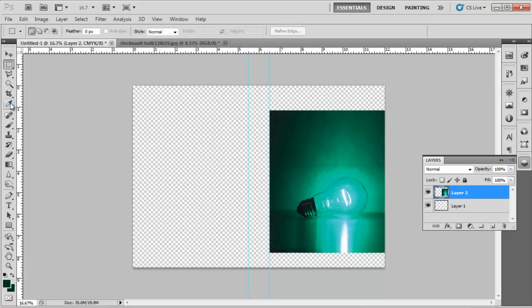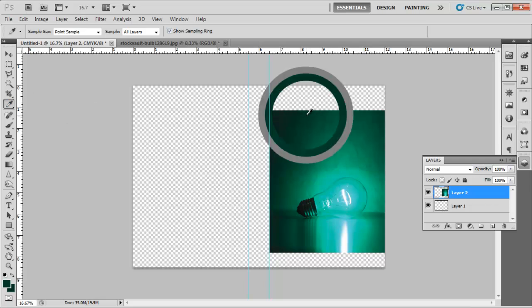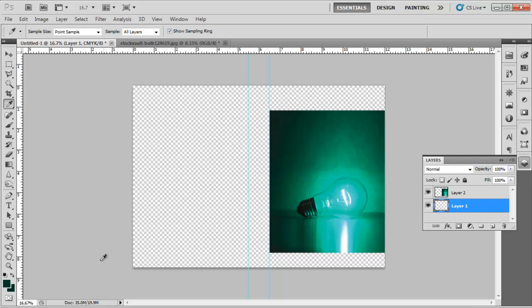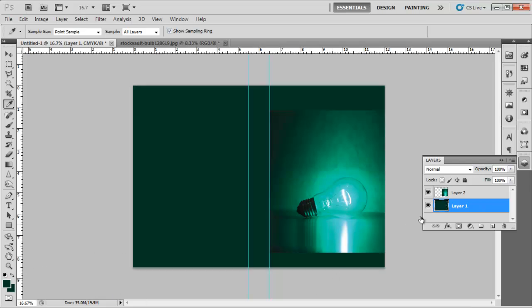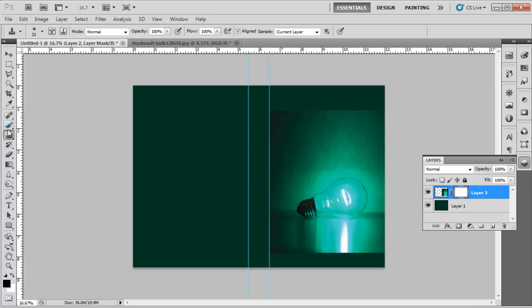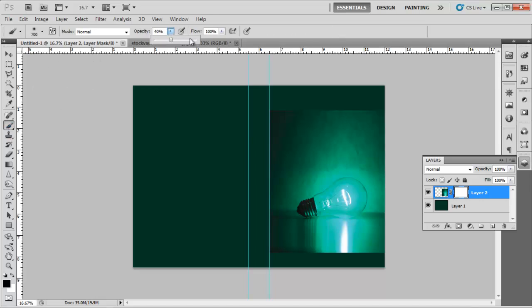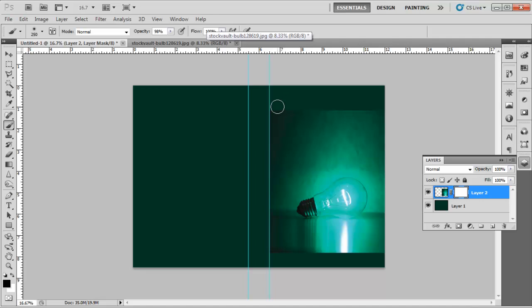Now select the Eyedropper tool and pick a color from the image that you want. Then select Layer 1 and fill it with the color you chose. Once done, create a mask layer on the image and use the soft round brush to clean its sharp edges so that it merges with the background. Apply this brush once on the edges, reduce its opacity, and then apply it again.